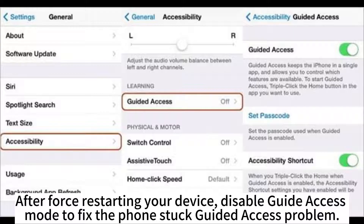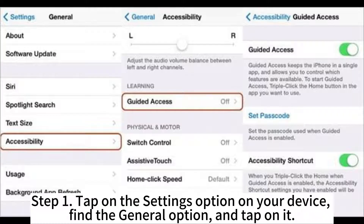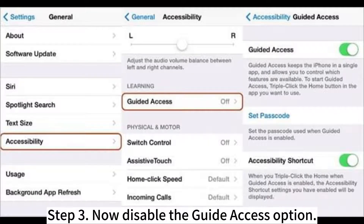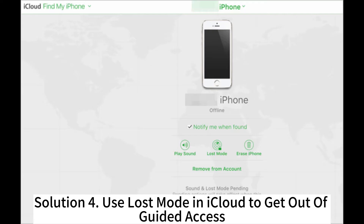After force restarting your device, disable Guided Access mode to fix the phone stuck in Guided Access. Step 1: Tap Settings, find the General option, and tap on it. Step 2: Find the Accessibility option by scrolling down in the General window and click on it. Step 3: Now disable the Guided Access option.